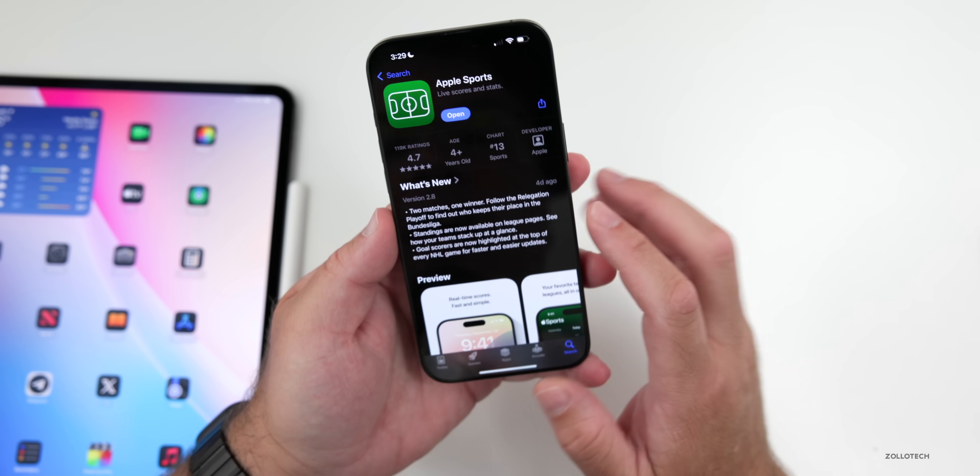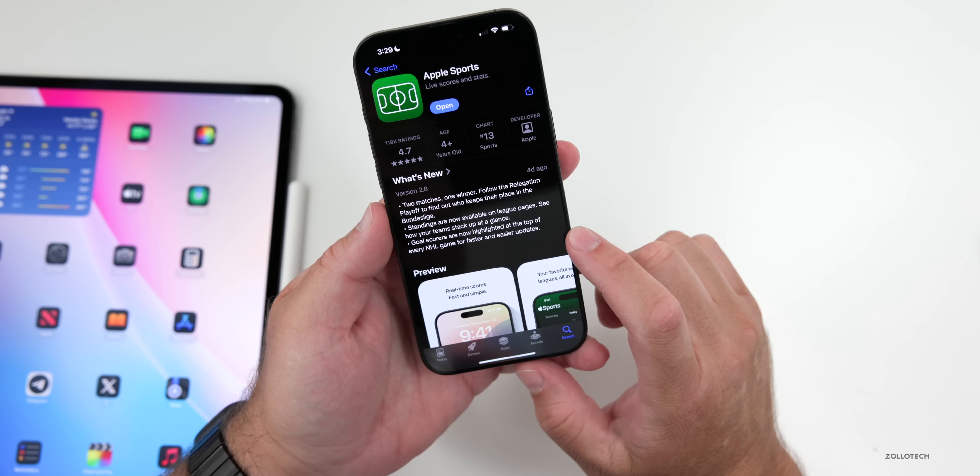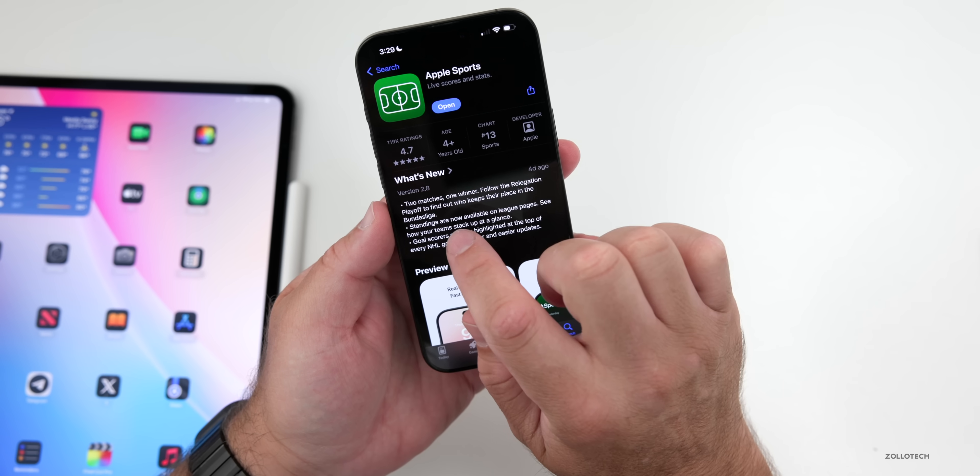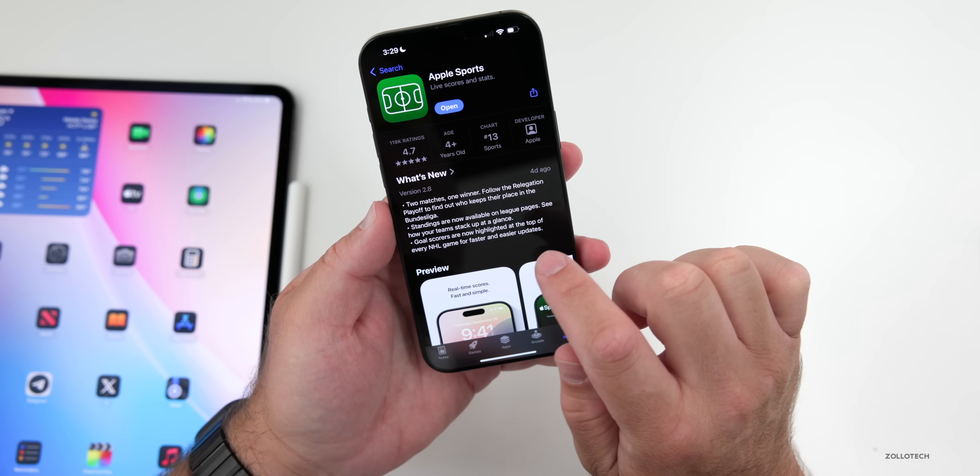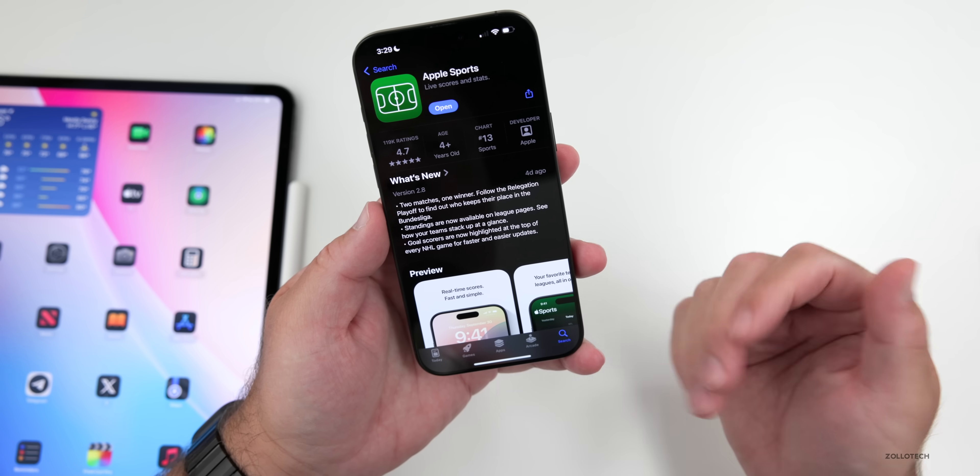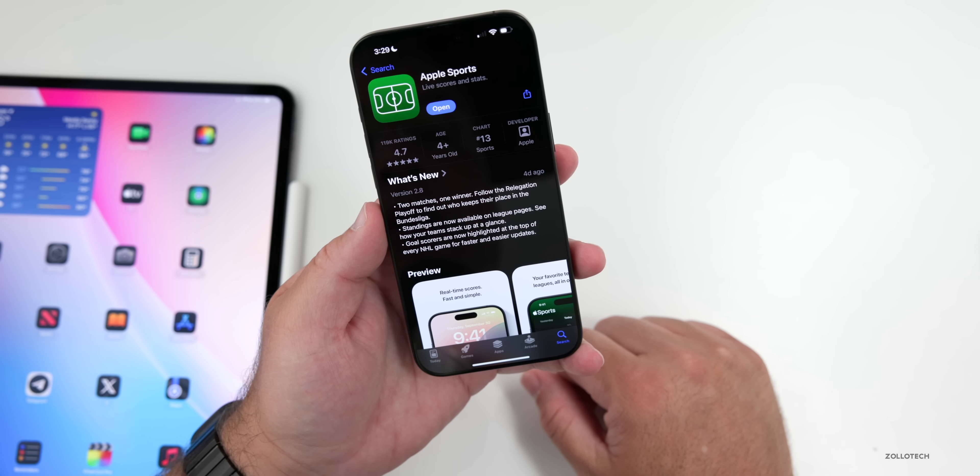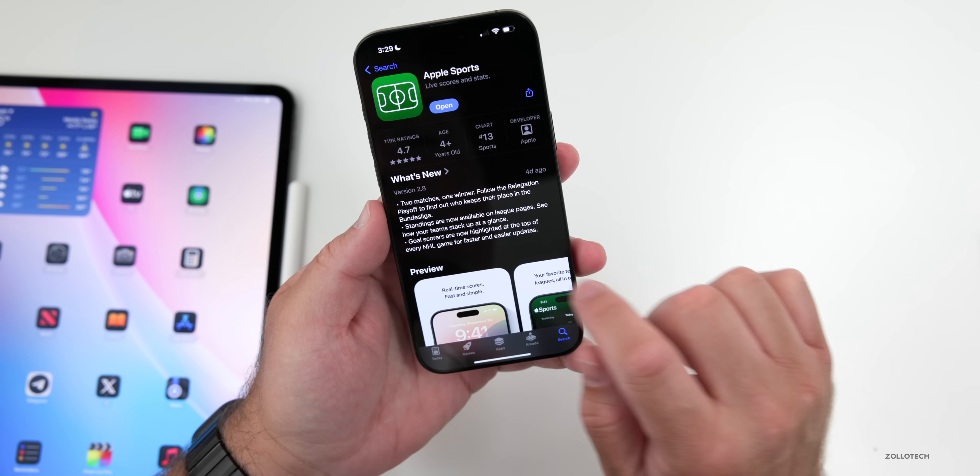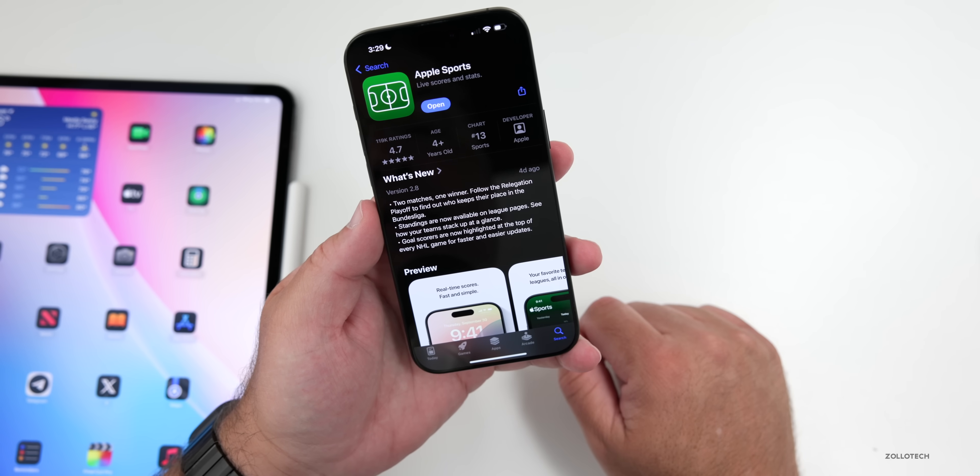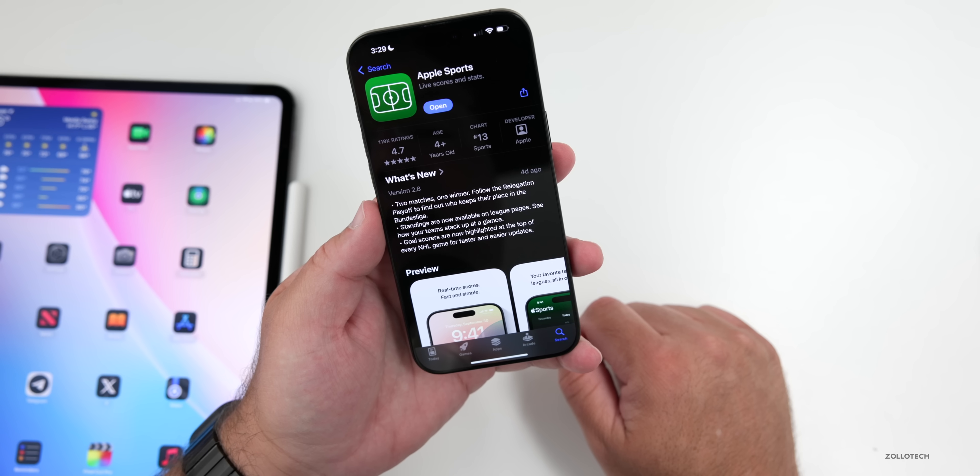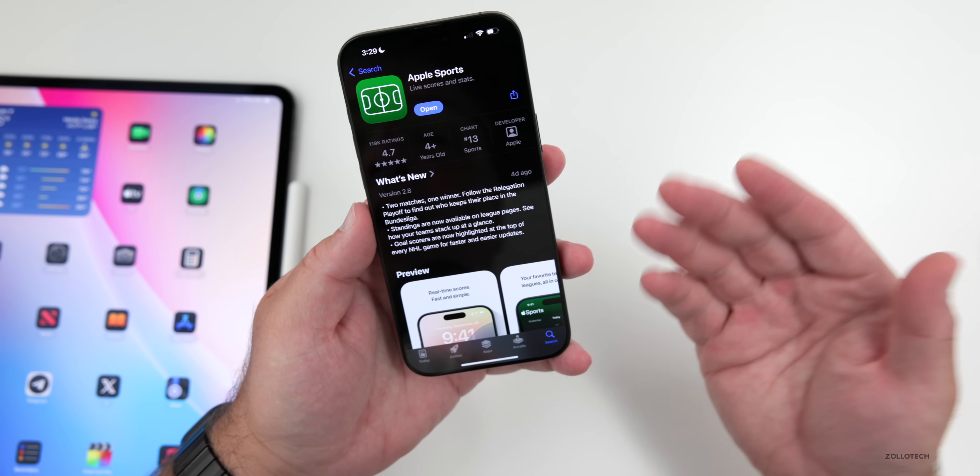Also they've added some features. If we go into the App Store, you'll see under the sports app on version 2.8, which is the latest, we have two matches, one winner. Follow the relegation playoff, and then also we have standings that are now available on league pages, and then also goal scores are now highlighted at the top of every NHL game for faster and easier updates.